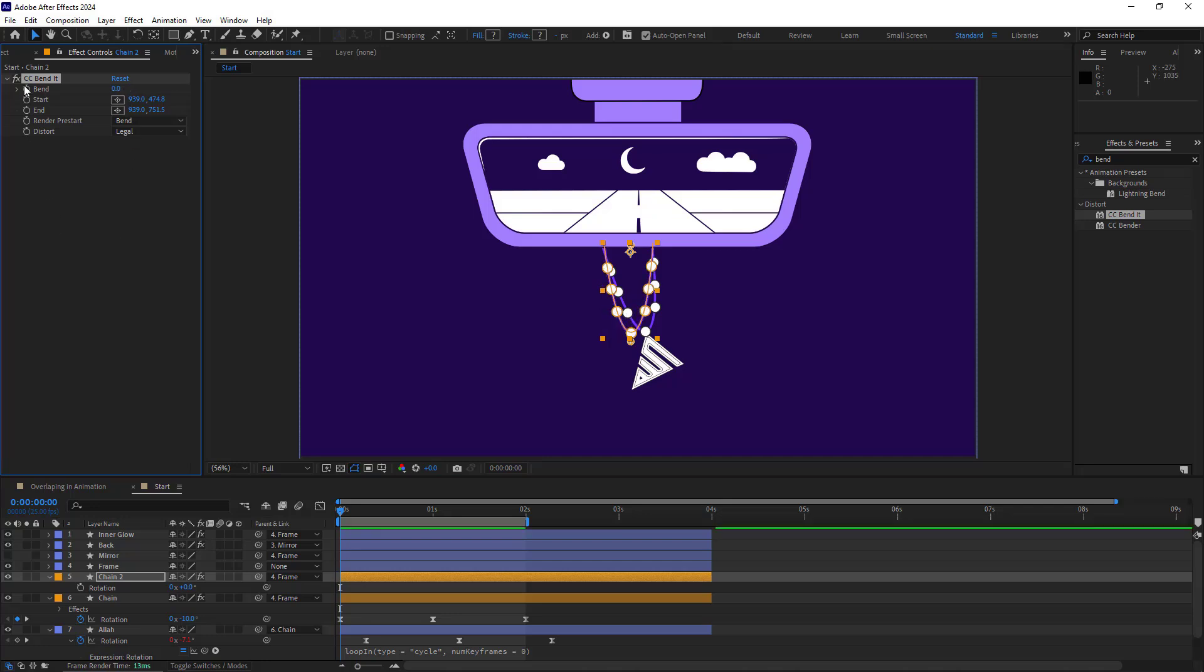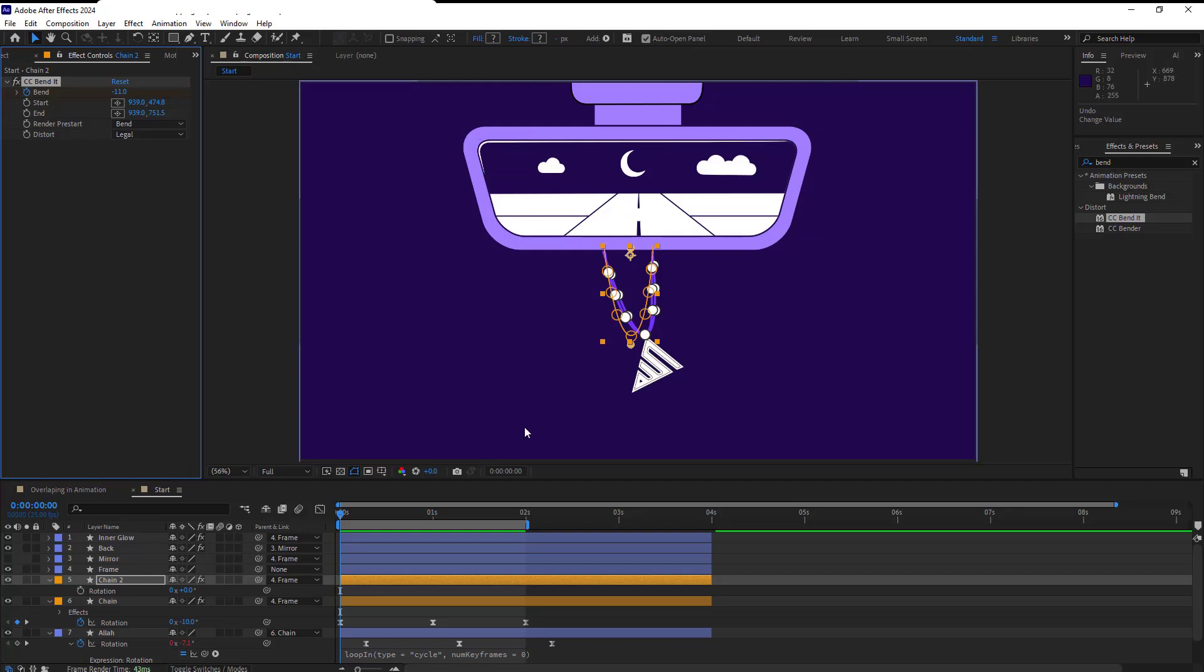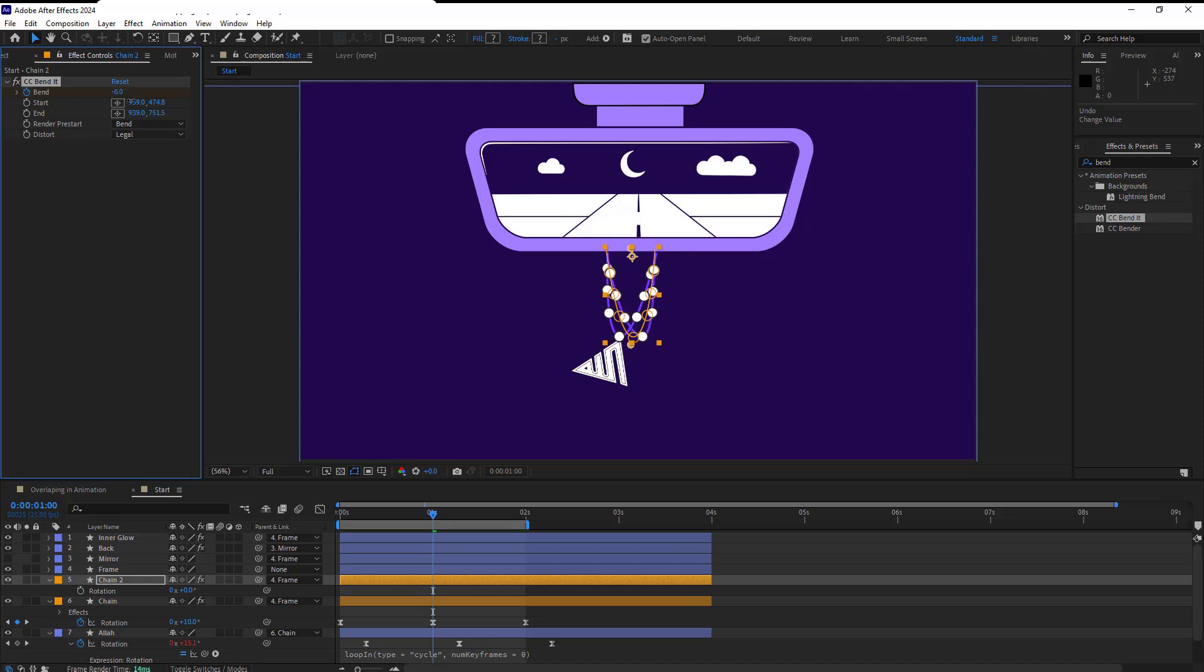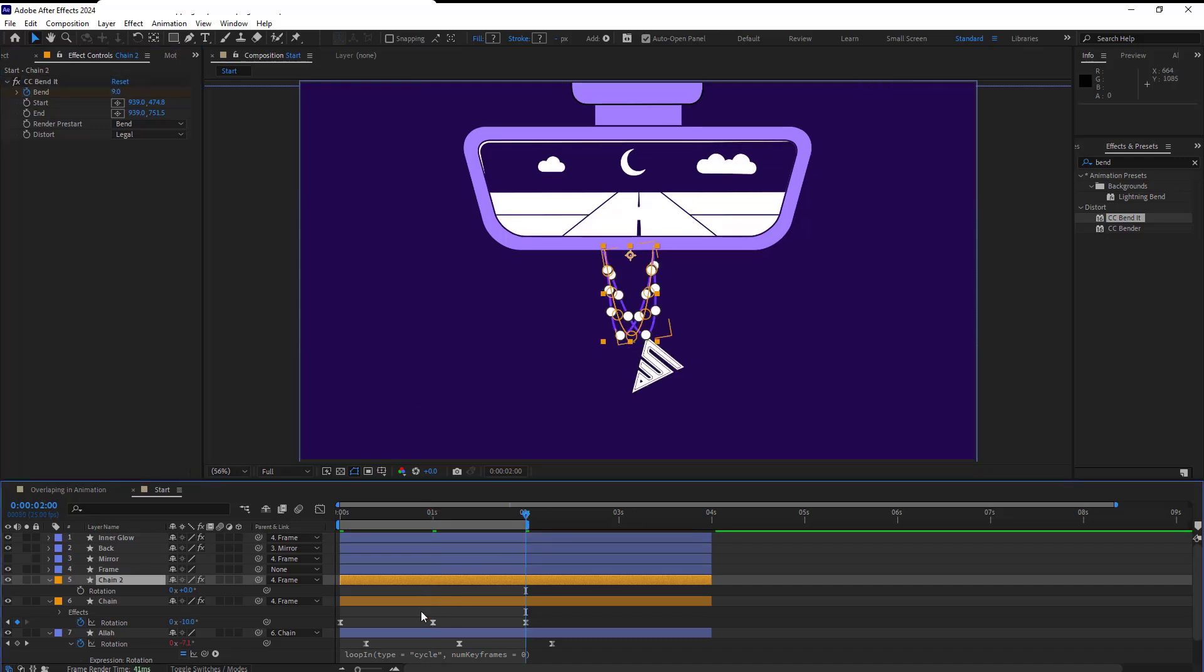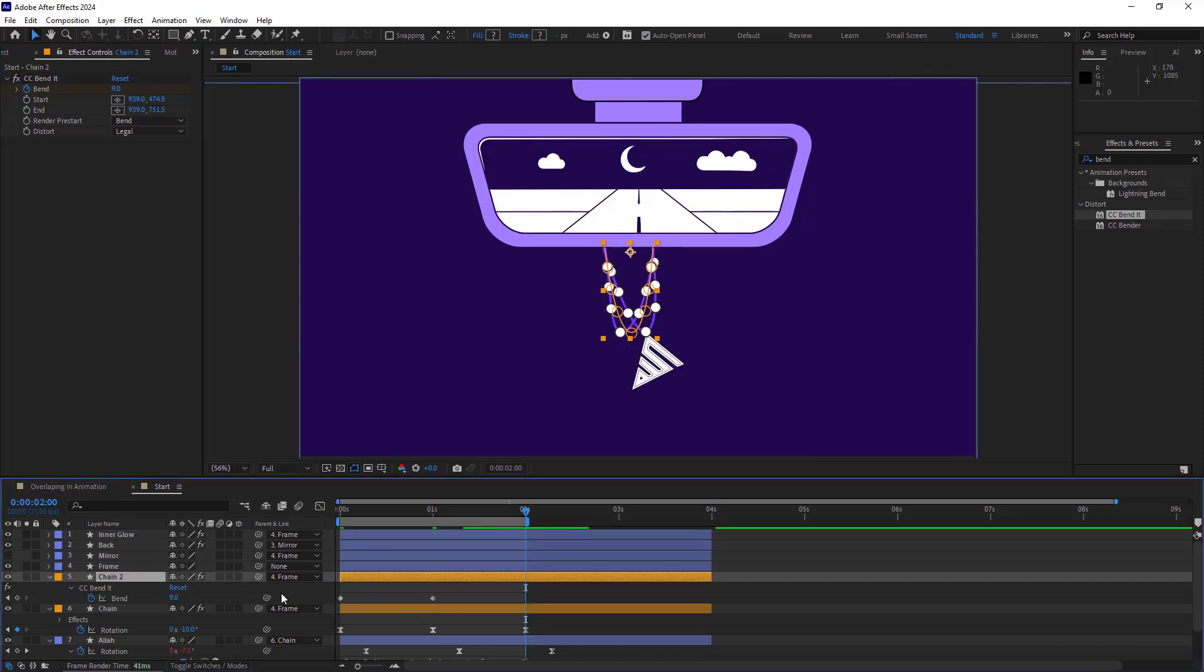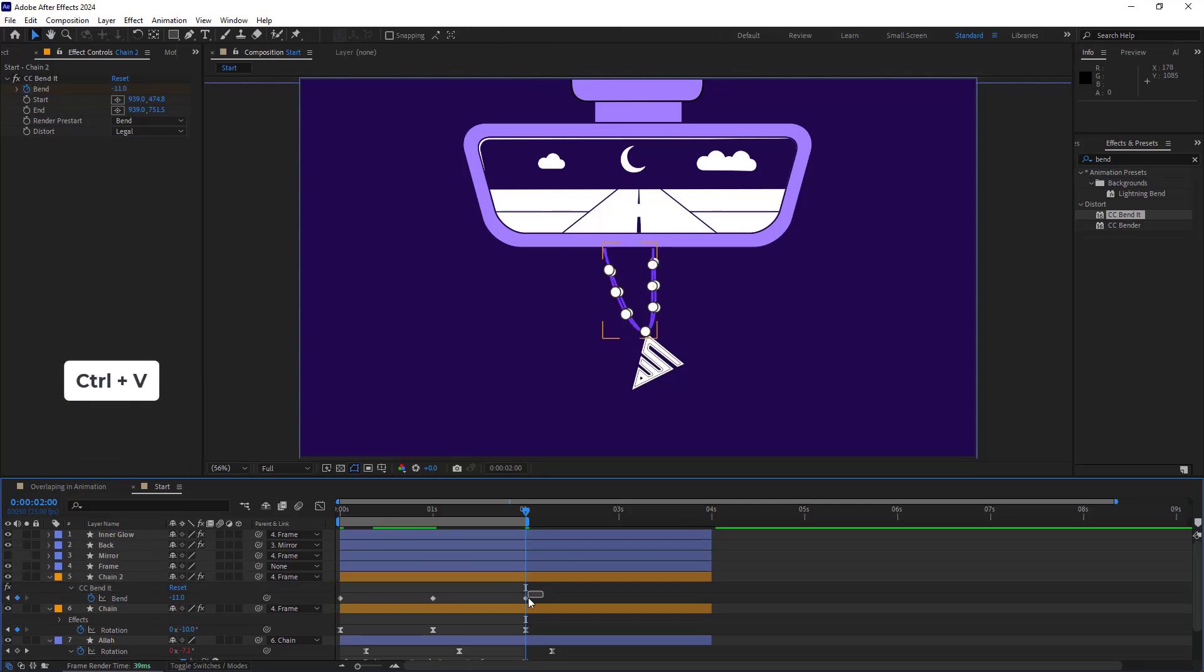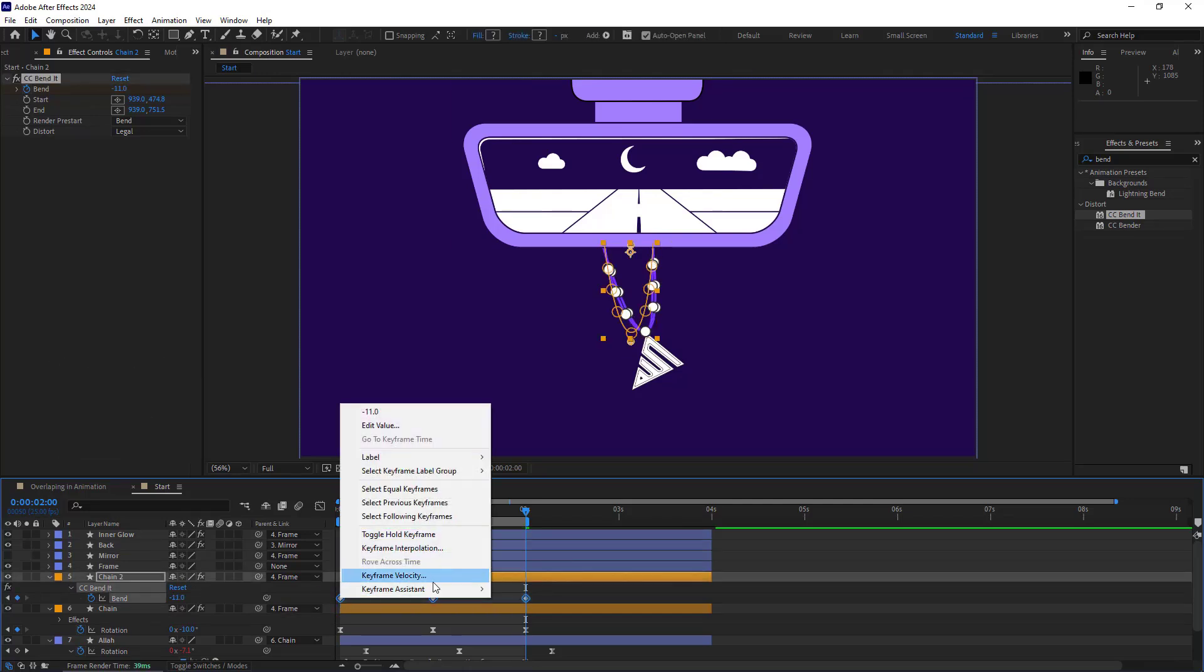After that, I create a keyframe for its bend. Then I bend it towards the right so the chain attaches to the logo. After that, on the first second, I move the chain to the left so it's connected to the logo. On second 2, I copy and paste the initial keyframe. Then I make them easy-ease.